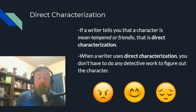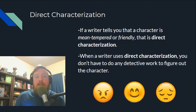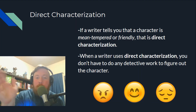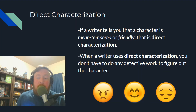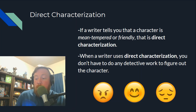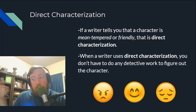The first type is direct characterization, and that is the telling. If a writer tells you that a character is mean-tempered or friendly, that is direct — it's telling you exactly whether they are mad, glad, or sad. When a writer uses direct characterization, you don't have to do any detective work to figure out the character. You're just blatantly saying, 'Hey, this character is this way.'